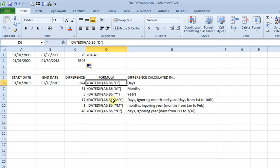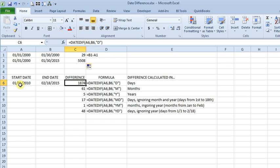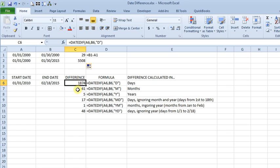So you can see over here, we've got DATEDIF, A6 with our start date, B6 is our end date, and then D for days, and the D has to be in quotation marks. And that gives you, in this case, 1,874.